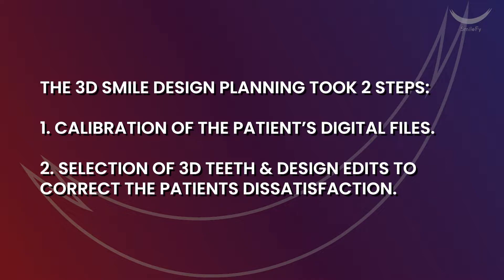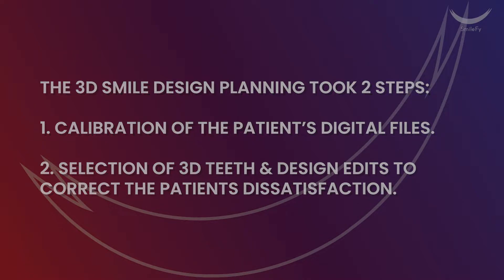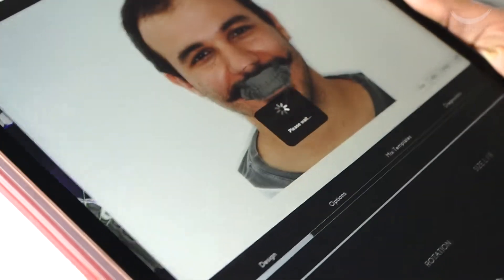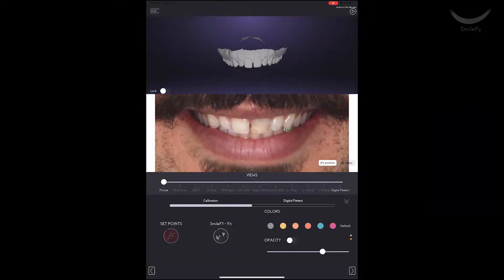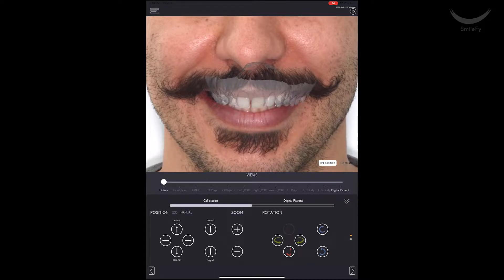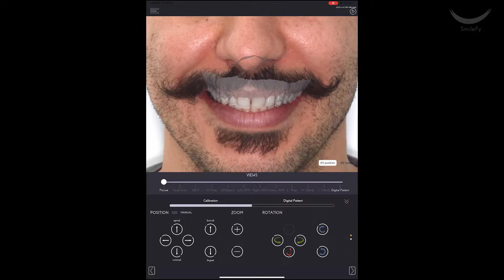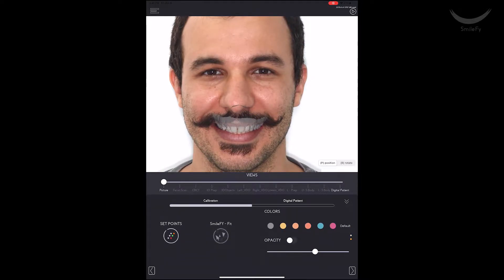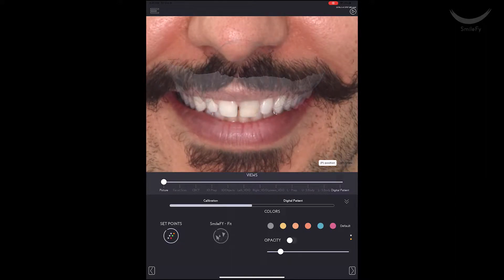The 3D smile design planning took two steps: calibration of the patient's digital files, and selecting the 3D teeth and design edits to correct the patient's dissatisfactions. With the intraoral scan and photo calibrated, I was able to fully visualize the patient's existing teeth. Even though the upper lip was partially covering the cervical margins, with the intraoral scan and photo calibrated together, I am able to visually understand where the margins are and where I should go with my treatment plan.